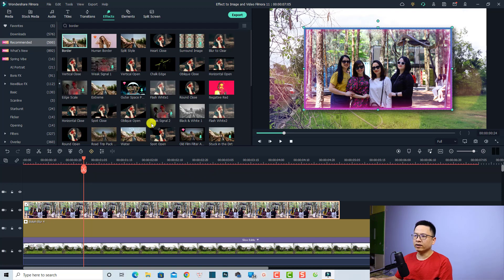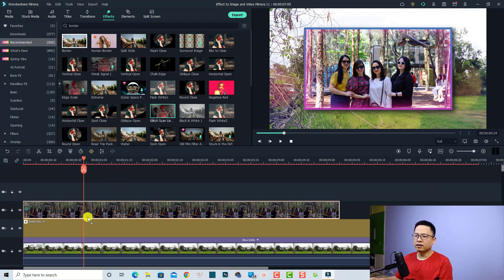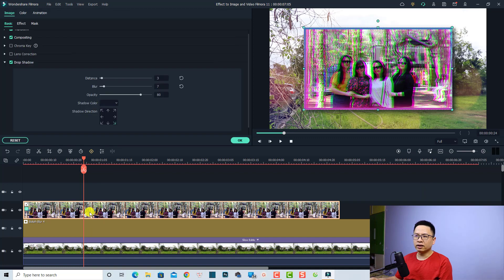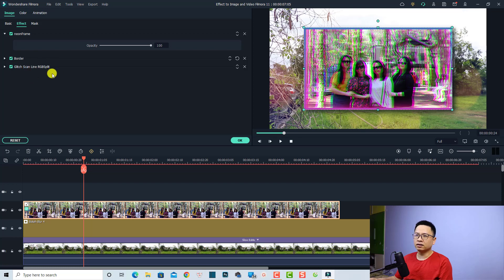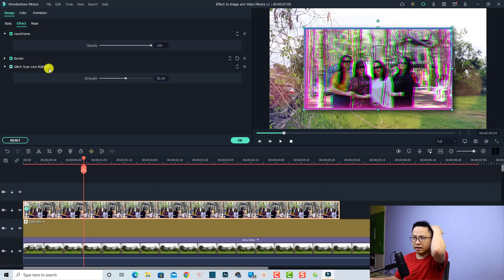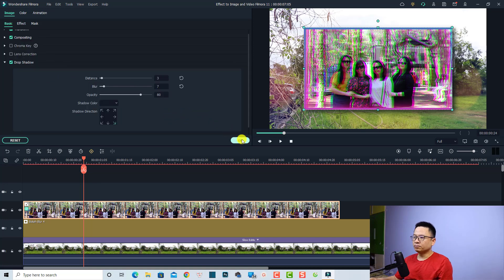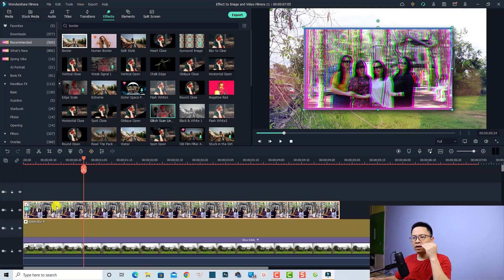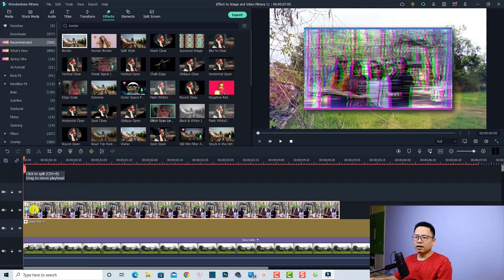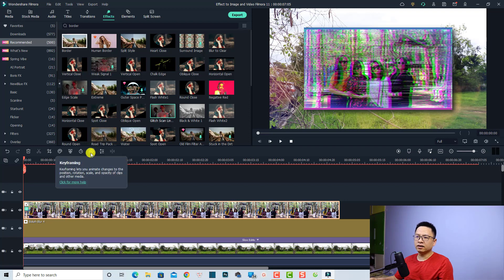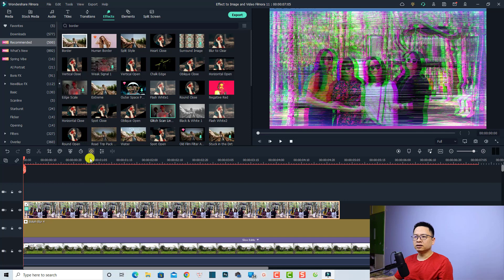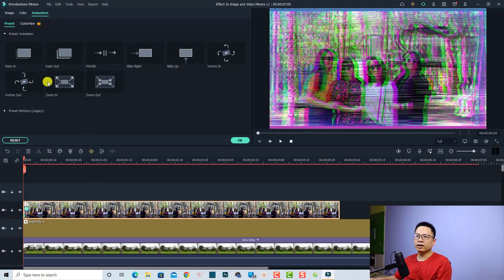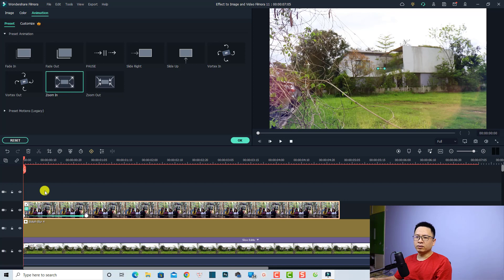You can add as many effects to the image as you like — just double click to download the effect and then drag and drop it directly to the image on the timeline. Then double click the image to go to the effect tab to adjust the effect settings. For example, this glitch scan line RGB split. The last thing I want to add is the animation keyframe. Put your playhead at the beginning, select the image, and activate the animation keyframe by clicking this button. Go to the preset and select the animation preset — double click it and here's the animation effect. Let's play it. Very nice, right?